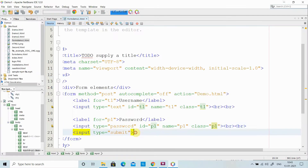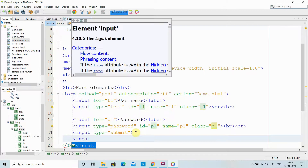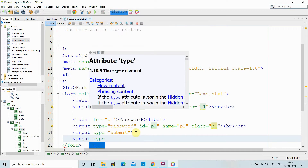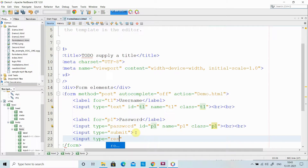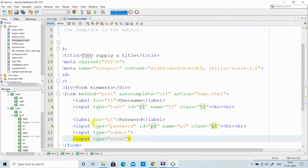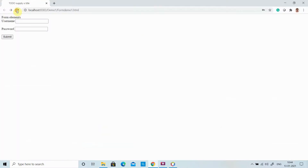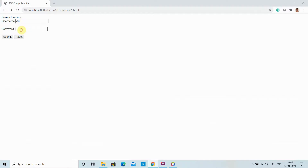Instead of only a submit button, I can have another button called input type equal to reset. The difference between submit and reset: submit redirects your page by collecting the information to the next page, while reset clears all the fields and resets whatever selections you have already made.